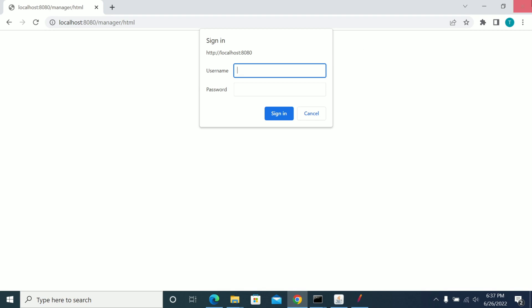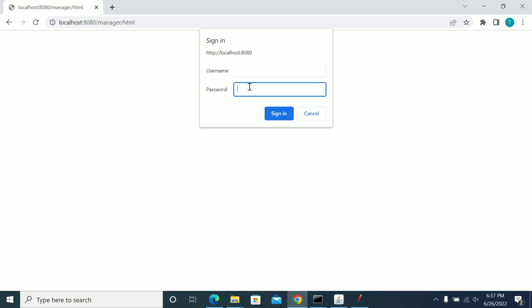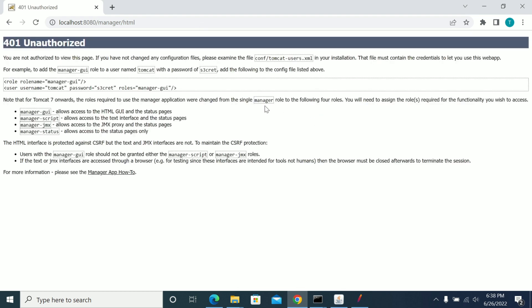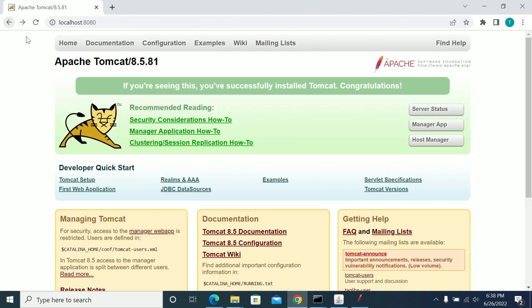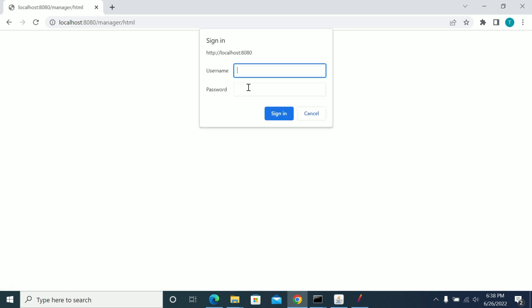Hi everyone. In this video we will see how to create a JMeter script to handle Windows authentication or NTLM authentication for web authentication. Let's take an example of Apache Tomcat, which pops up for authentication when you click on Manager App — so when we launch the page and click on Manage App, it will ask for credentials.